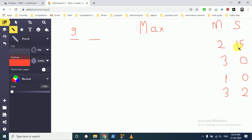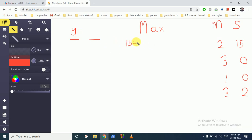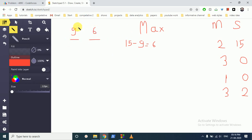After placing 9, the remaining sum is 15 minus 9, which equals 6. So we place 6 in the next position. That gives us the maximum number 96 for a two-digit number with sum 15.